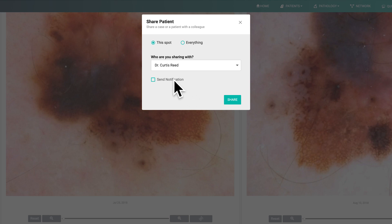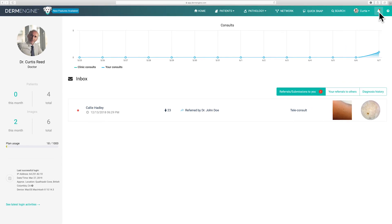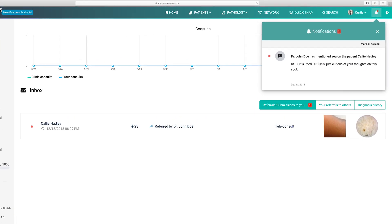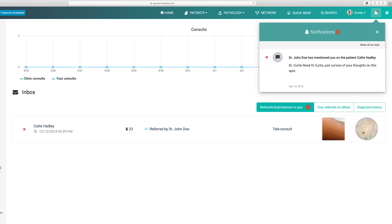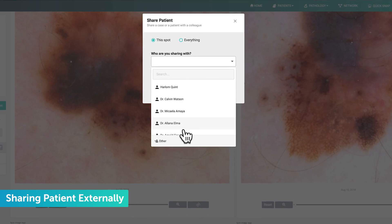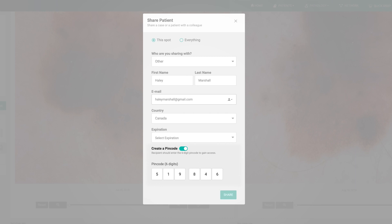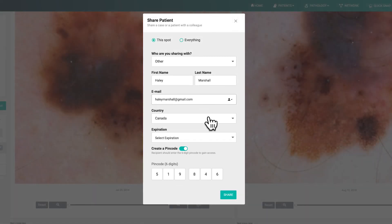To send a notification, make sure to check said notification. Once sent, your colleague will receive a notification by seeing a red dot next to the bell icon. Additionally, you can share a patient's profile outside of DermEngine by choosing Other when looking through your network list. Simply fill in your colleague's information and press Share. For security purposes, you are recommended to create an expiration and PIN code to ensure that the file is only accessed by the desired user. Just note, you do need to inform each recipient about their unique code.